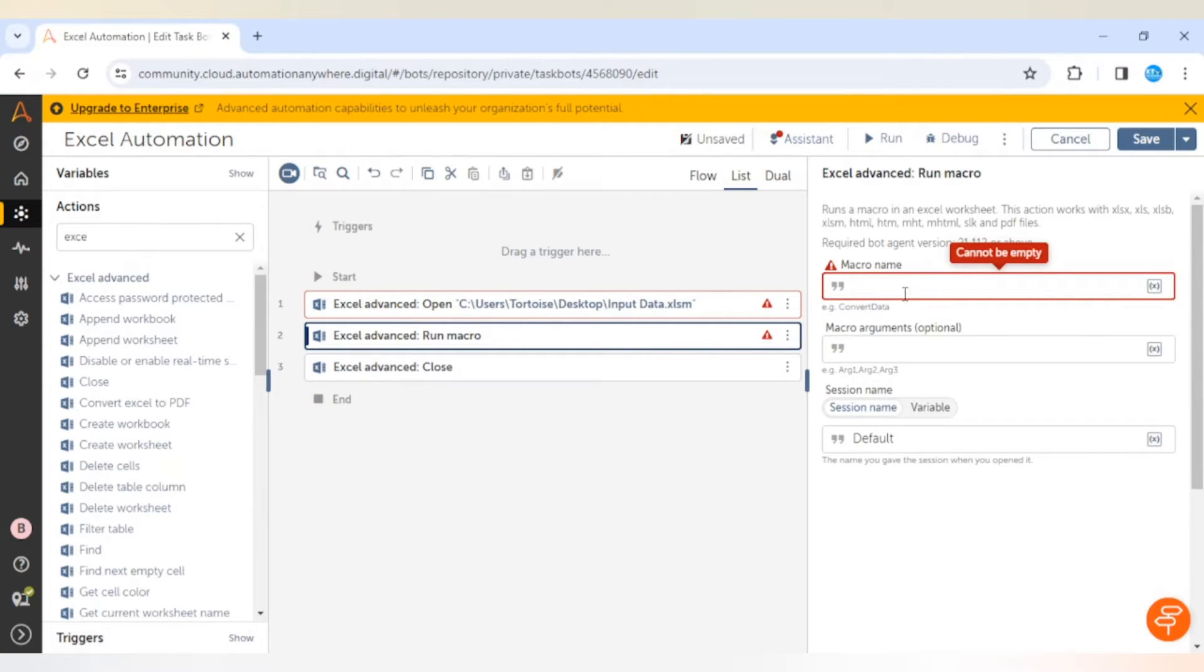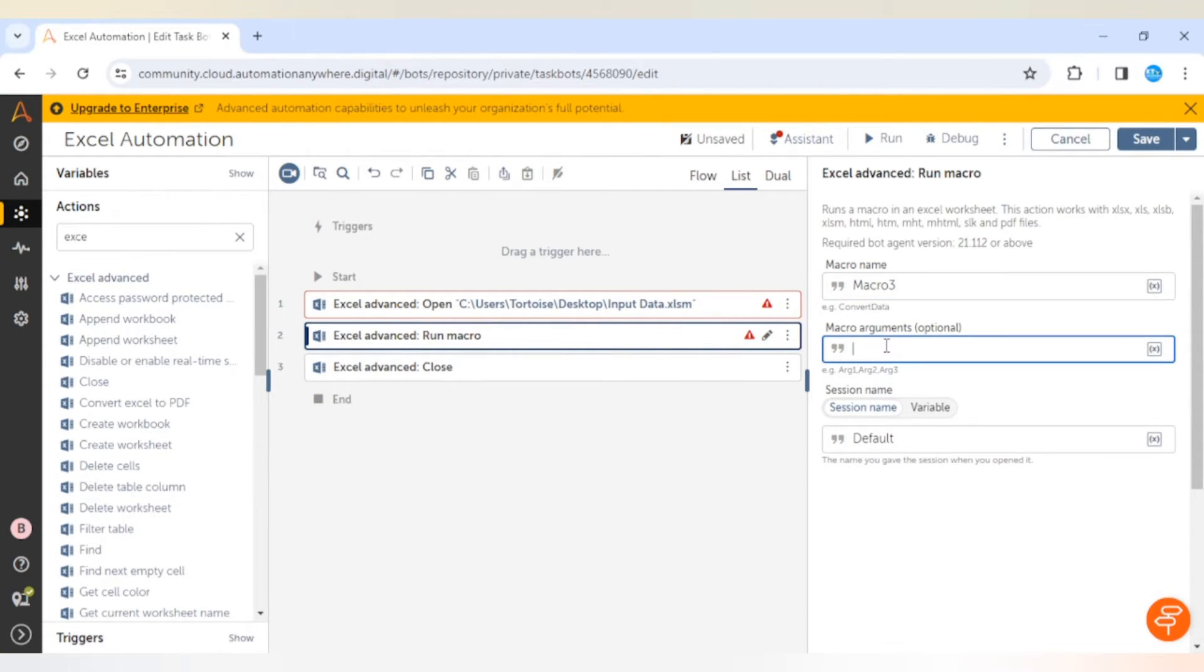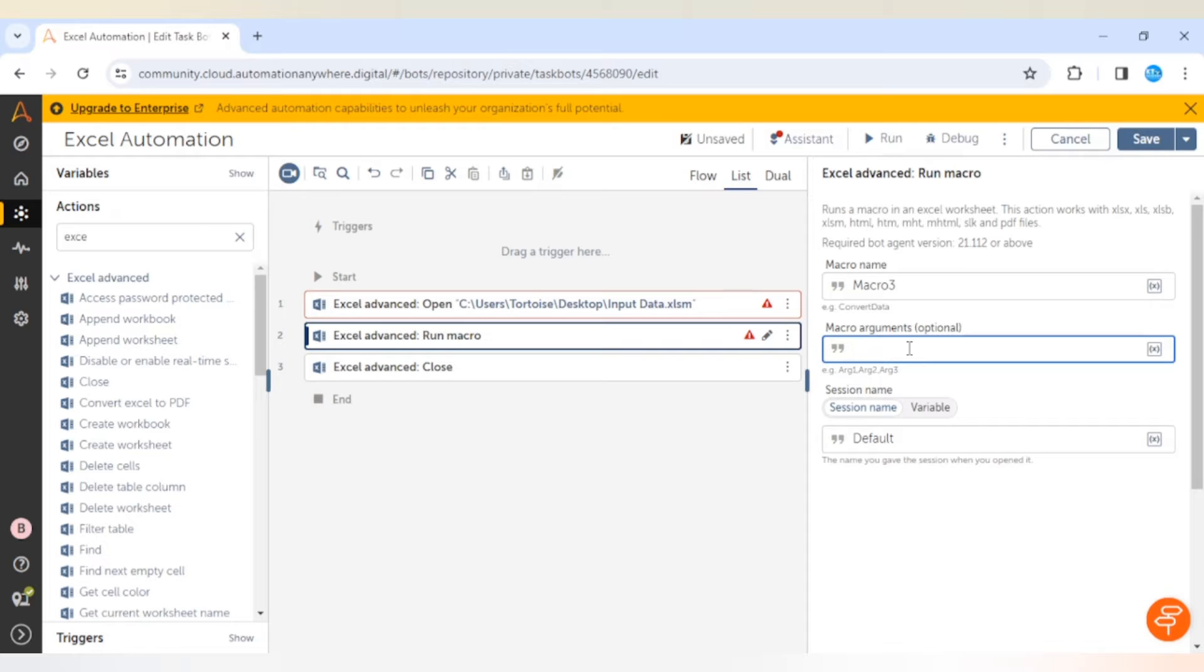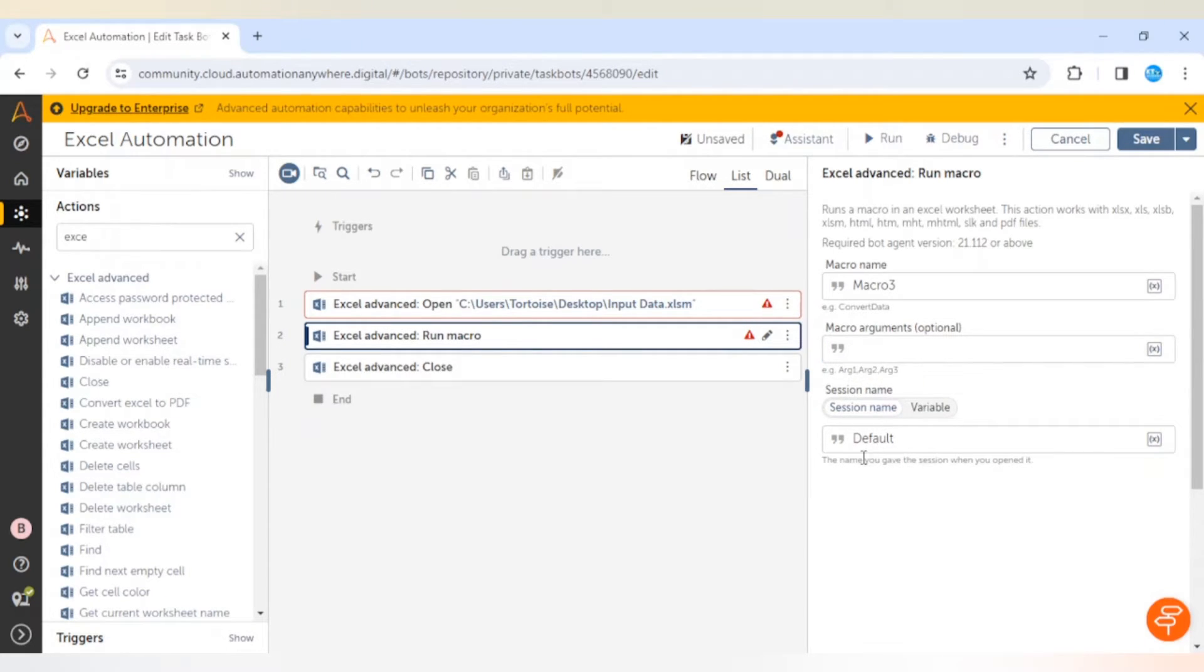Macro argument - we are not using any argument and it is optional, so we are not giving any argument here. If you want to pass any argument then you can pass it here.